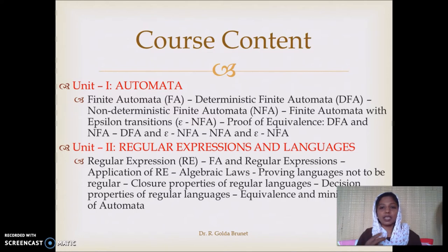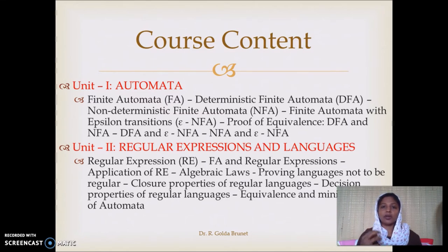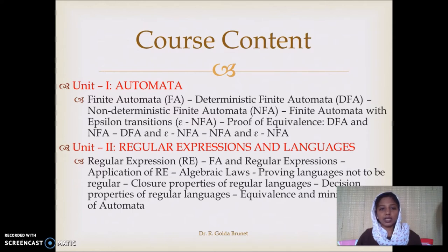The non-deterministic variant with epsilon transition is one variant. So in one formal language, we can develop three different automata: DFA, NFA, and NFA with epsilon transitions. These three are equivalent, and we can establish that theoretically in the first unit.